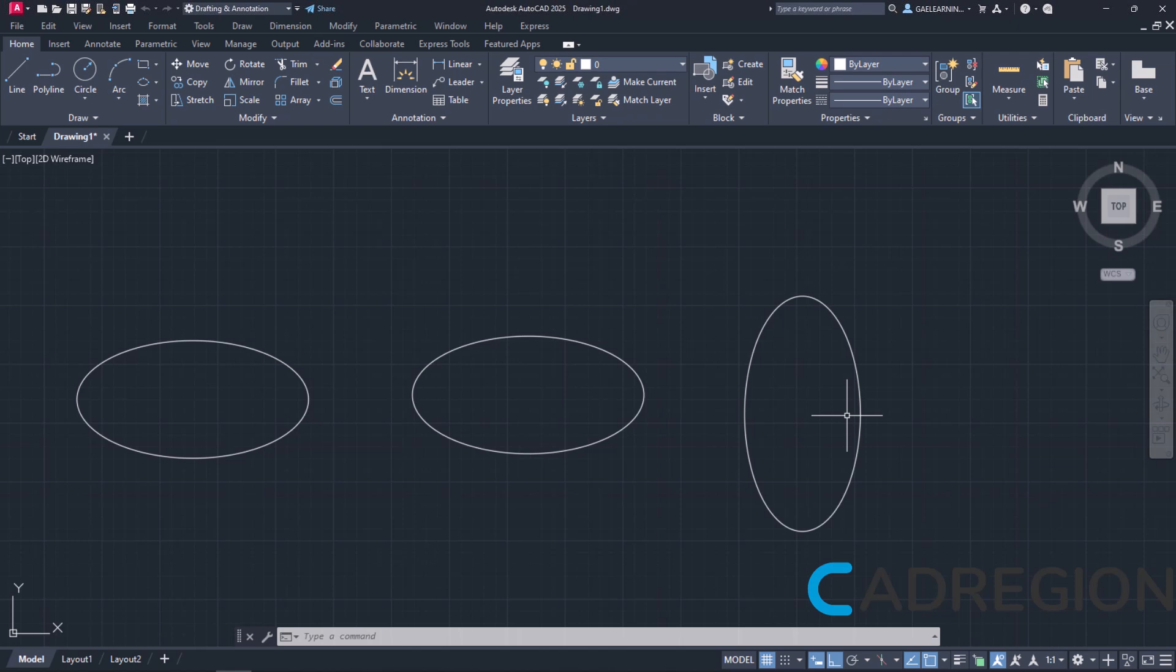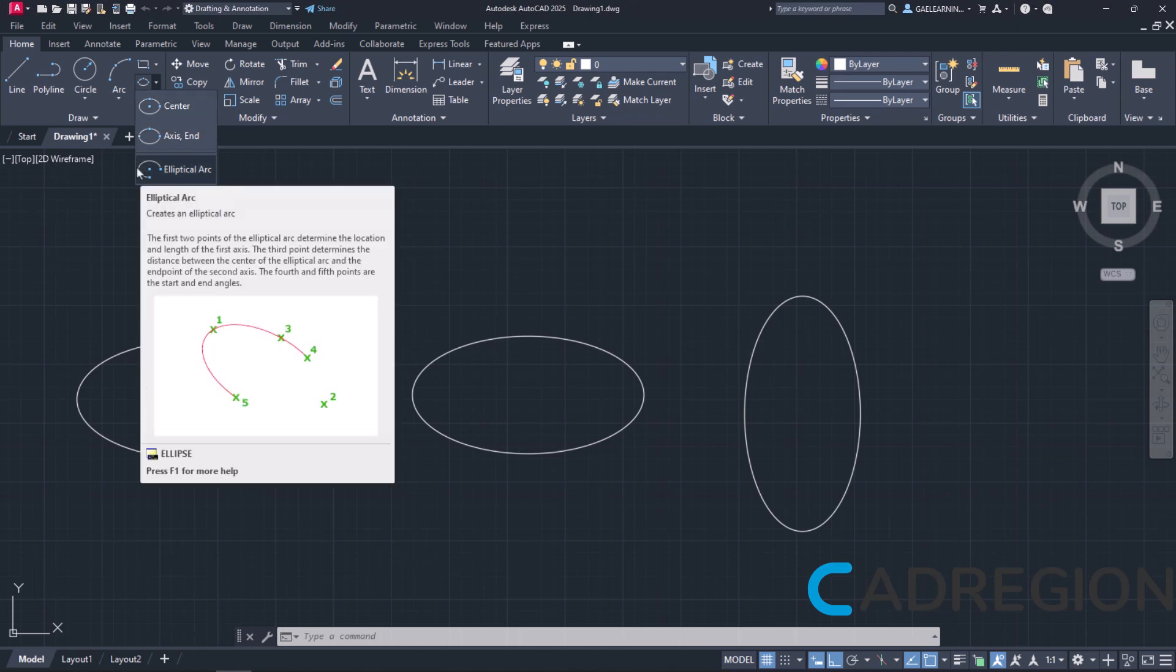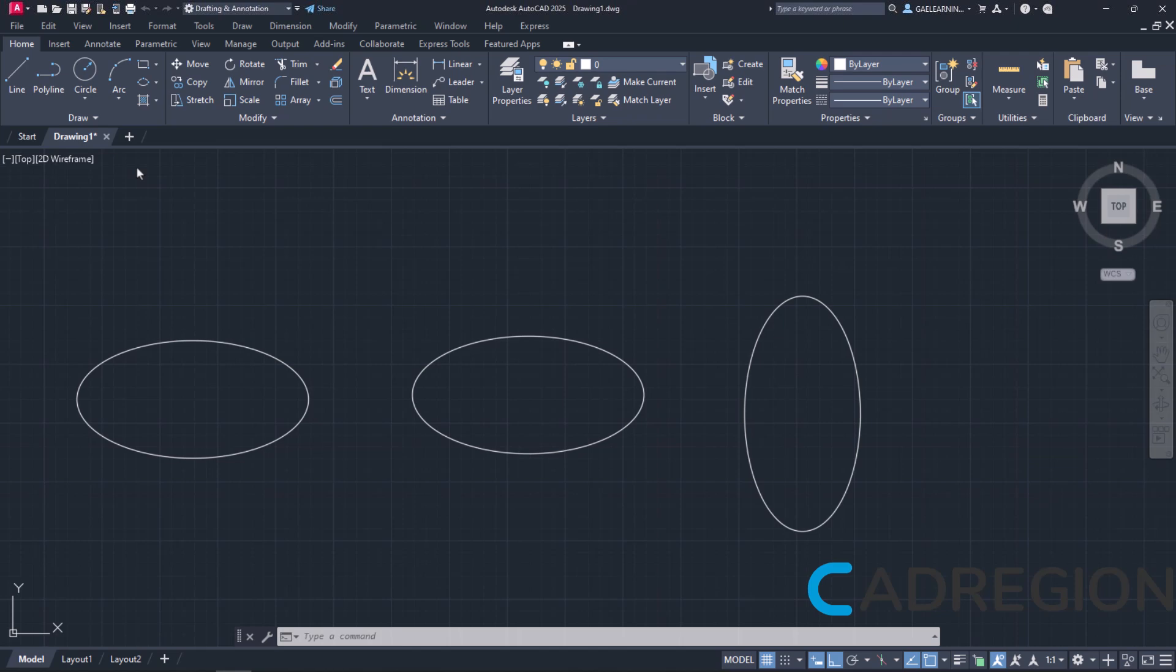As for the last option, which is the elliptical arc, it is not something we usually use, so I am not going to show you an example of it. The reason why this option is not usually used lies in its complexity. Furthermore, there are other ways to create elliptical arcs using a combination of the tools Ellipse, Line and Trim, which is a tool from the Modify panel which we will learn about in the following lessons.